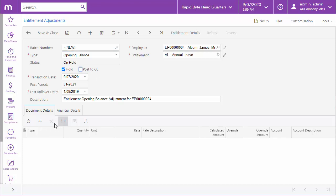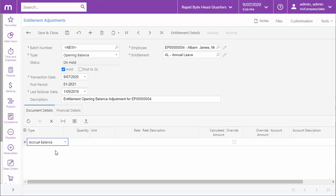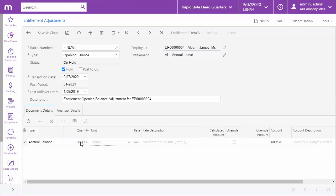Enter the adjustment details in the main table. You can enter adjustments to the employee's accrual balance and their earned balance. You don't have to enter both, but you can only enter one line of each type. Enter the unit quantity for the adjustment, and the system will calculate the adjustment amount based on the entitlement's rate, but you can override the amount and enter a new one if necessary.